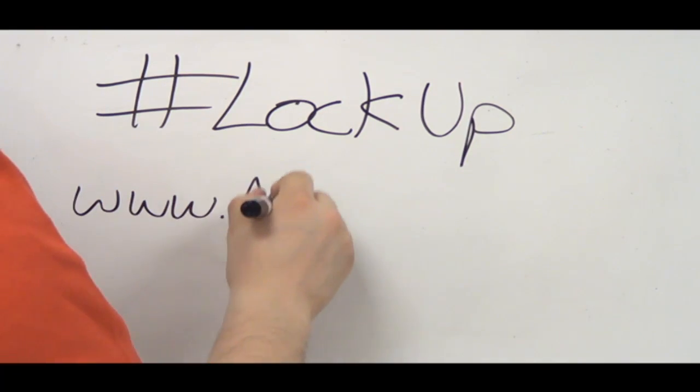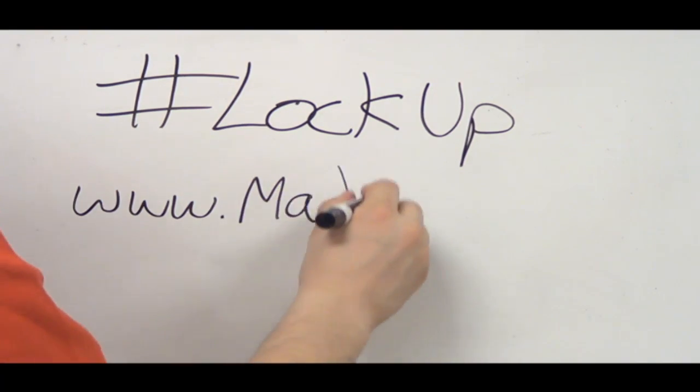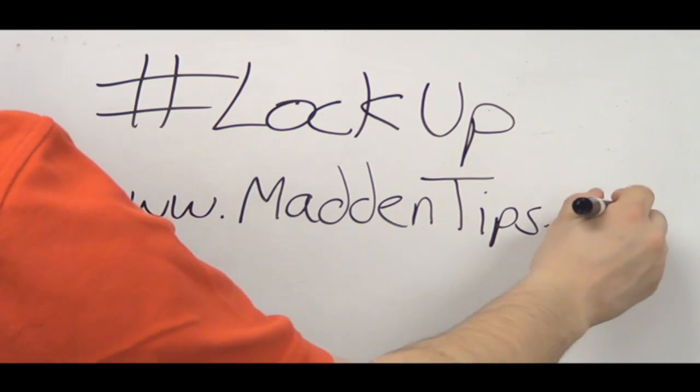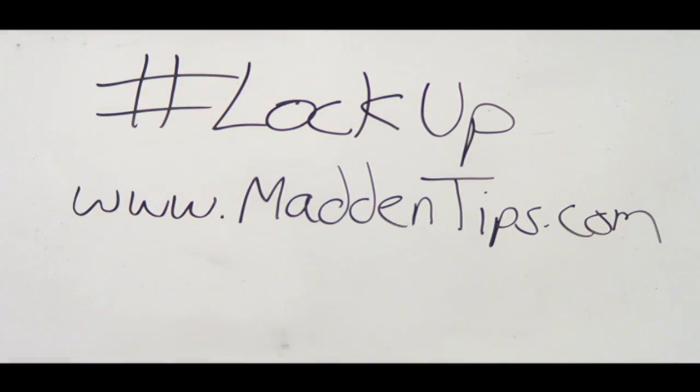Again, I am S Gibbs. I hope this can give you a better insight of how you're going to improve and how MaddenTips.com can help you improve and Madden NFL 25.